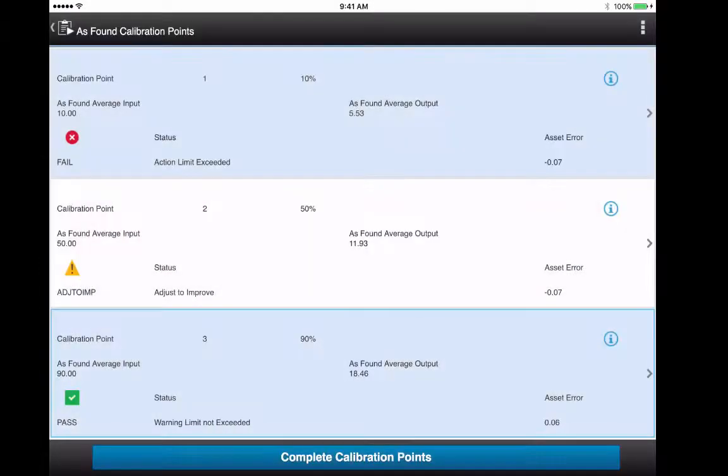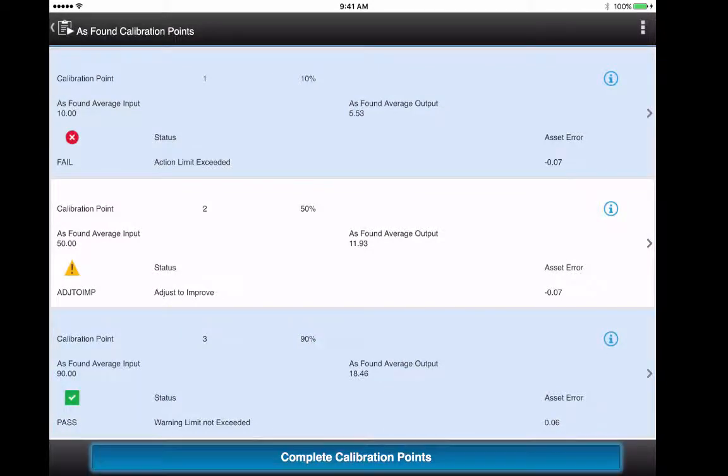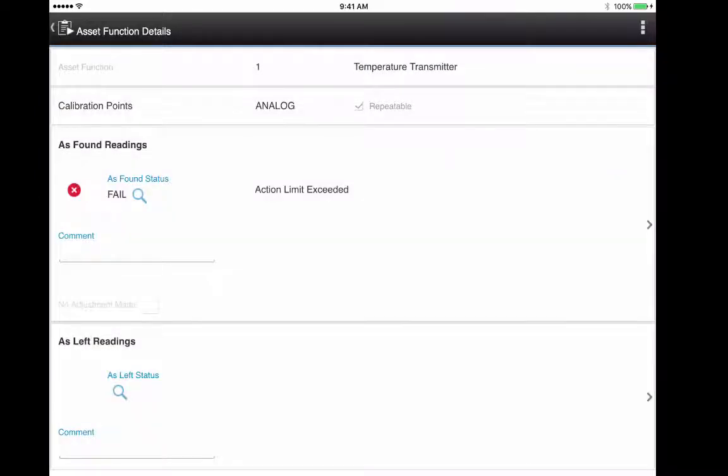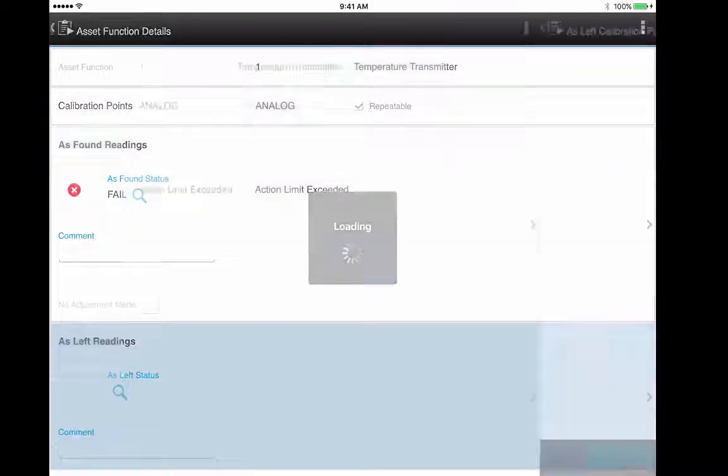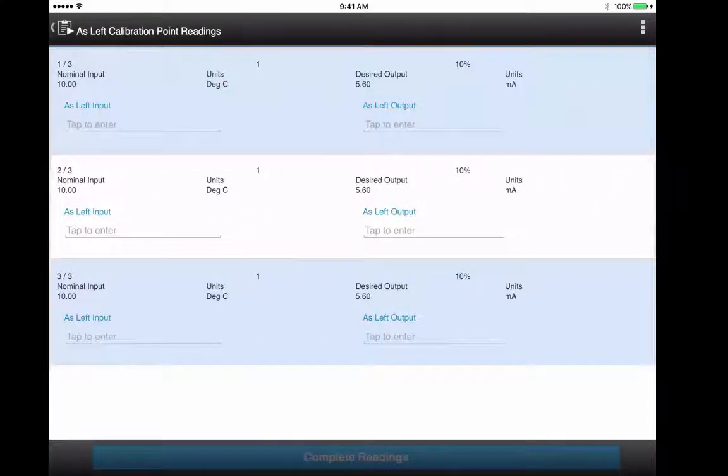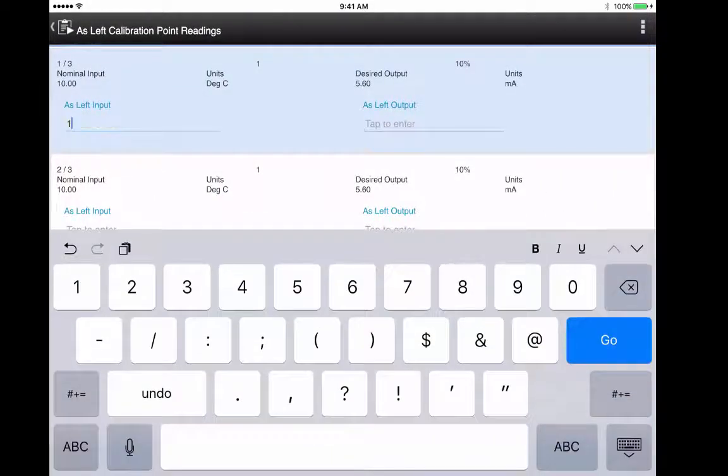You tap the button at the bottom to calculate the as found status. Because the widest tolerances fail, this status has failed. You continue then to do the as left calibration points, pretty much the exact same process.